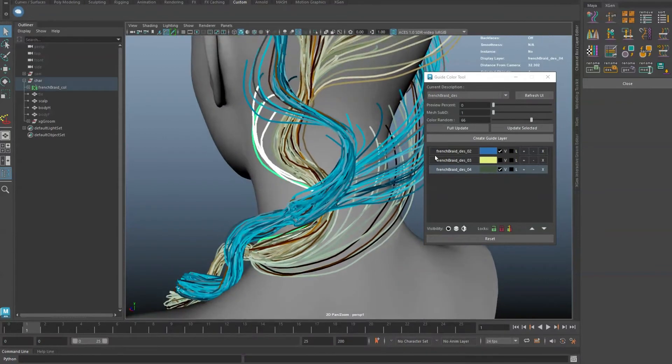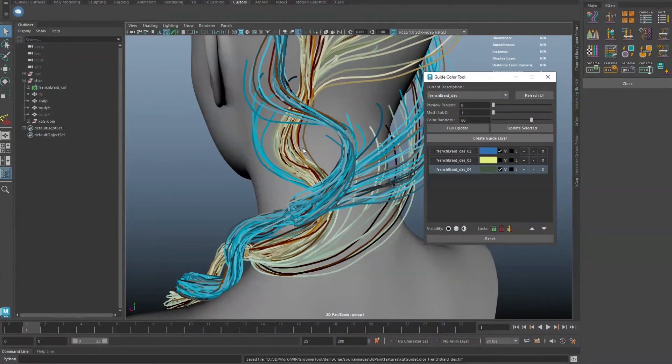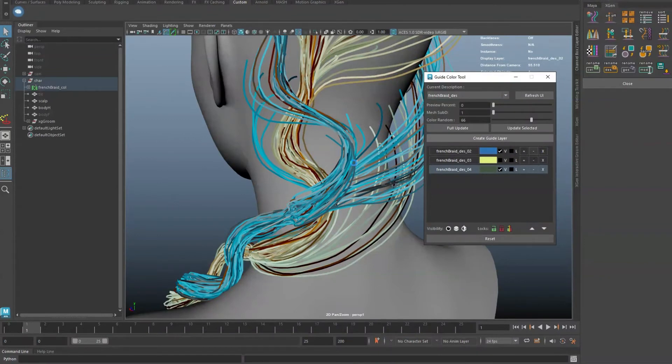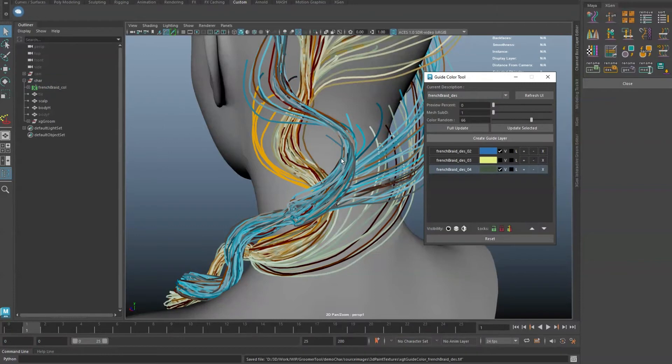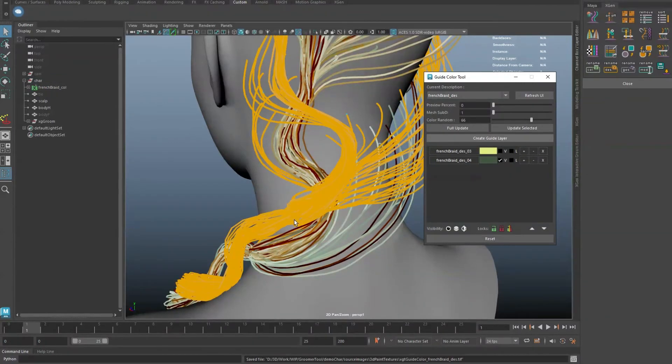If you want to add guides or remove them from a layer, simply select the guides and click the plus or the minus button. Clicking on the X will remove the entire layer.